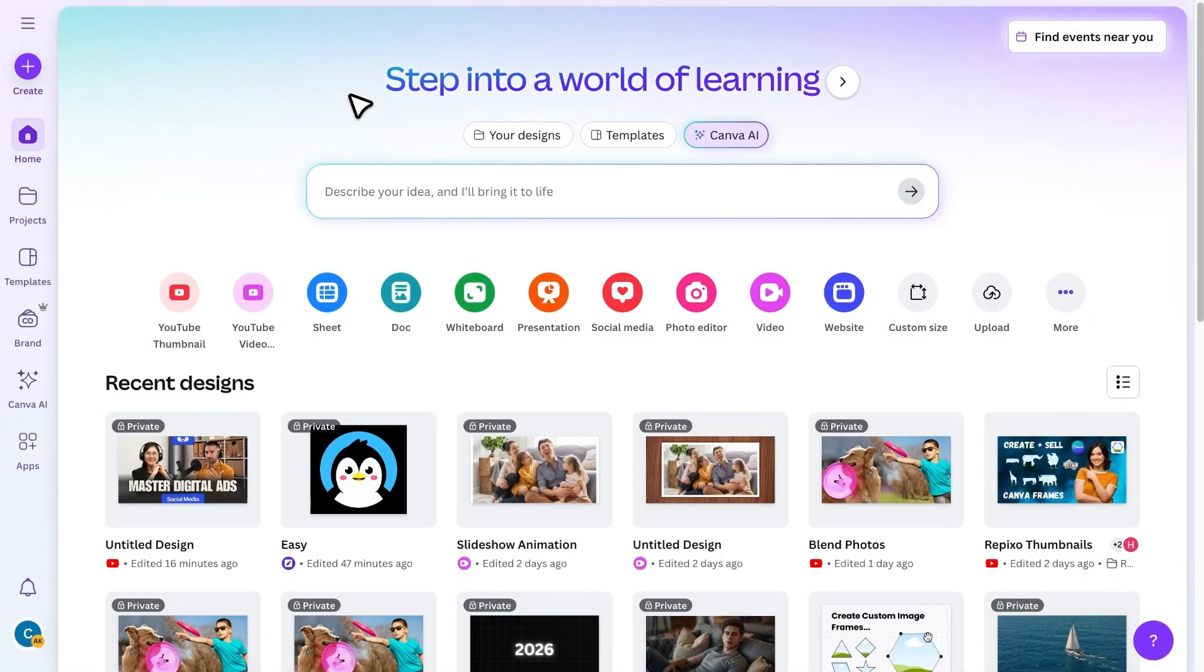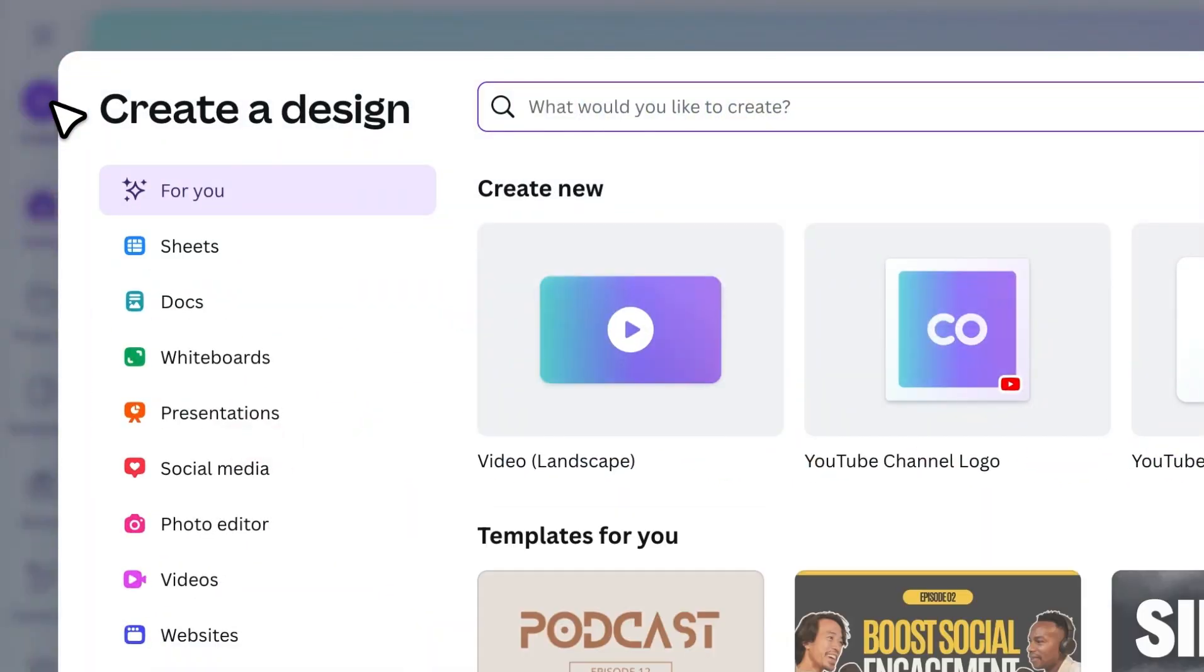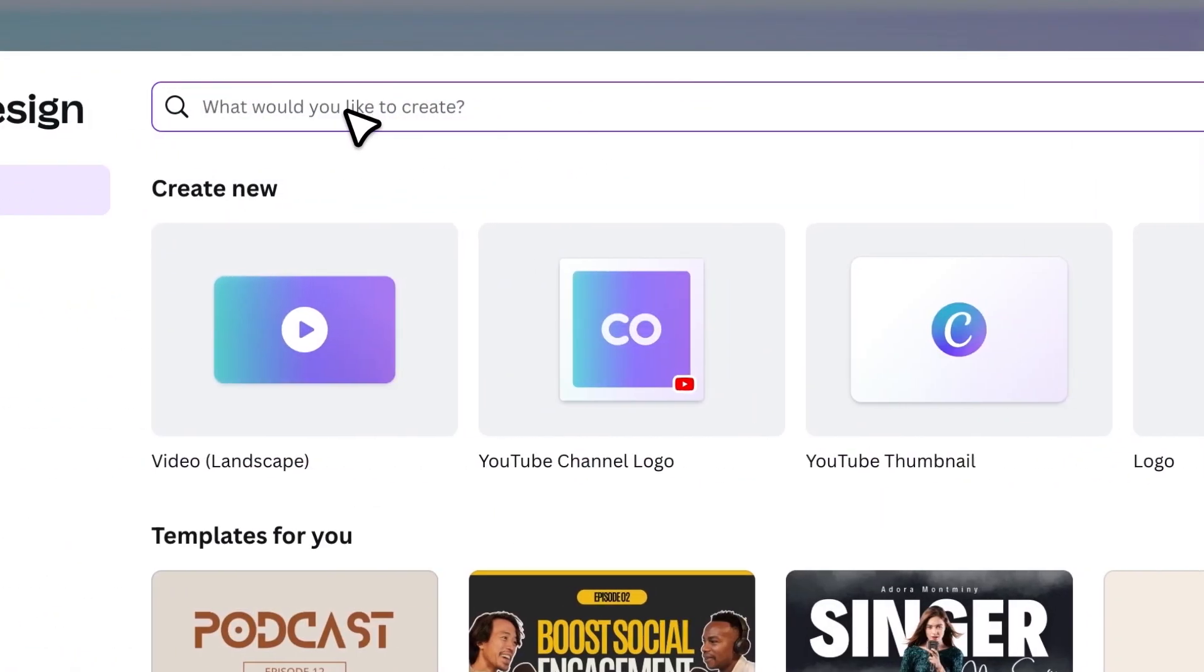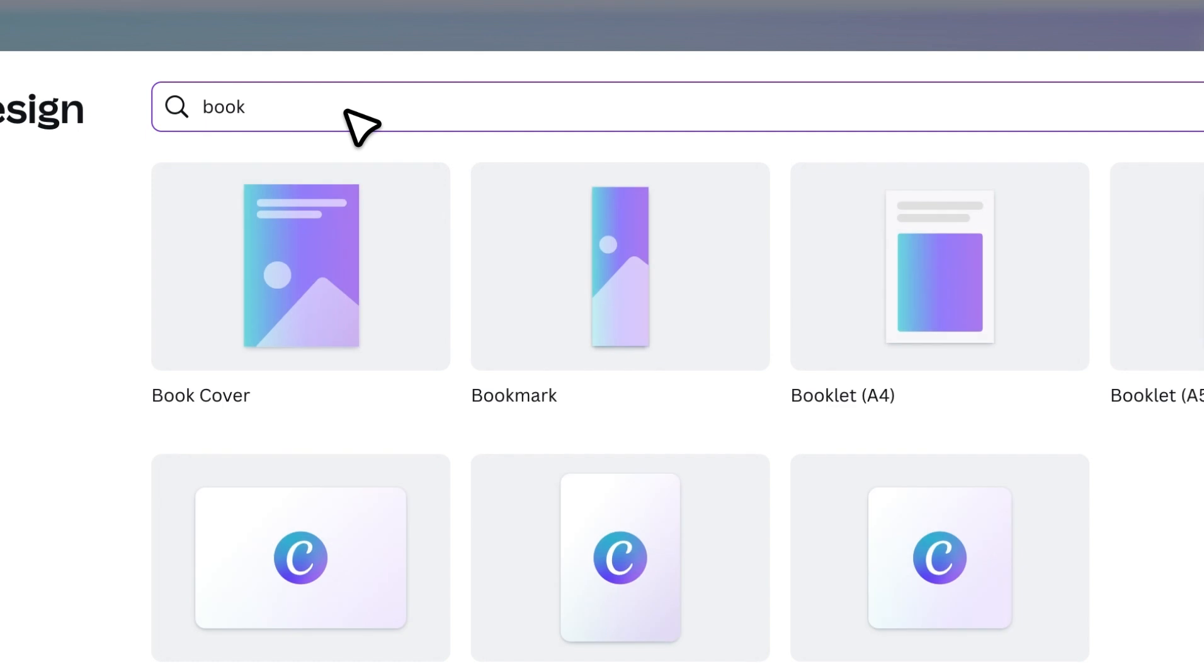First, log in to your Canva account. Click on Create a Design, search for Book, and then select the Booklet A4 size. This is the perfect size for coloring books.